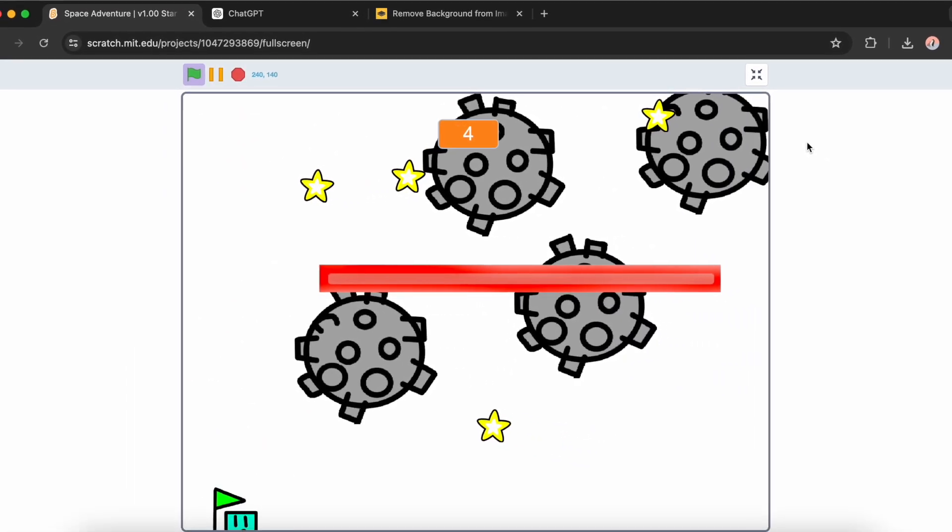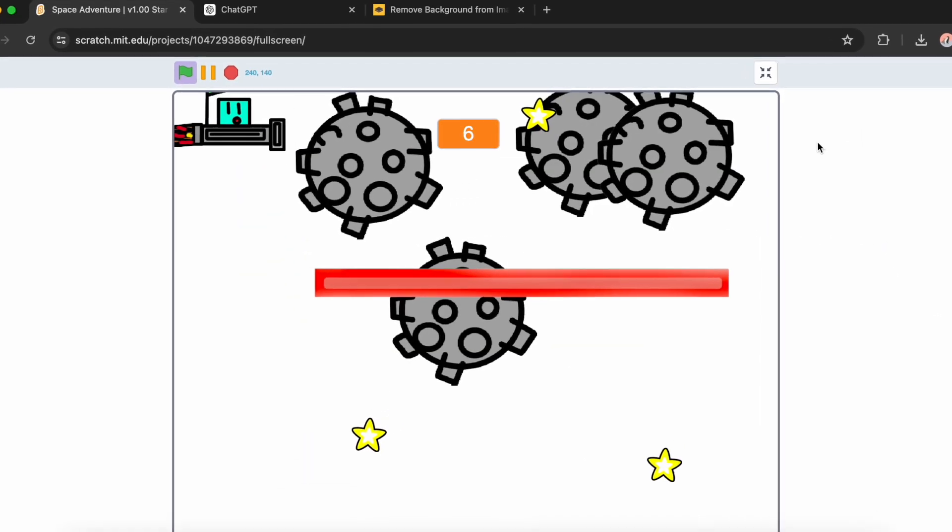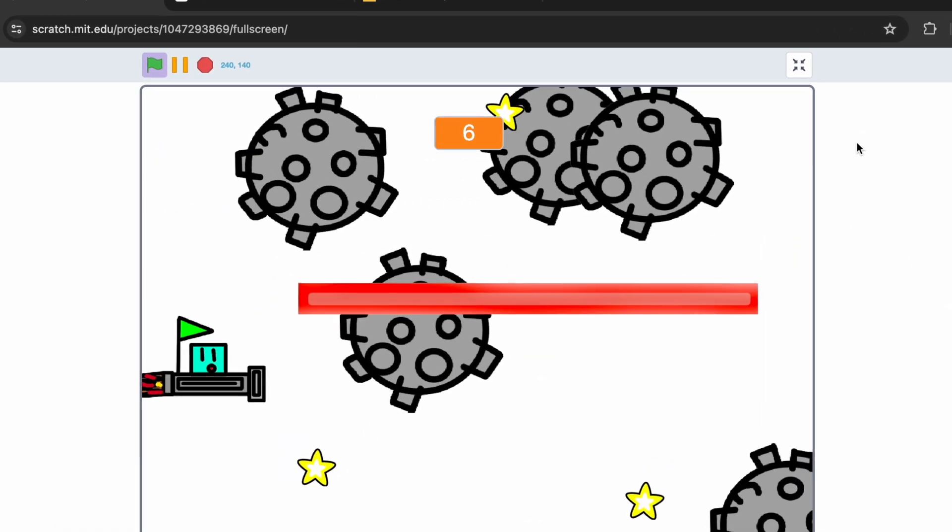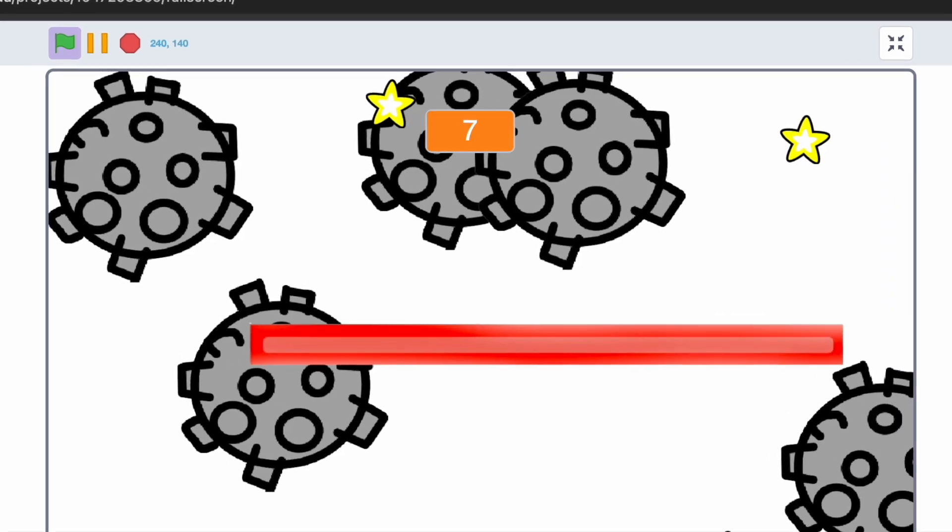I collected it. The points are working fine.